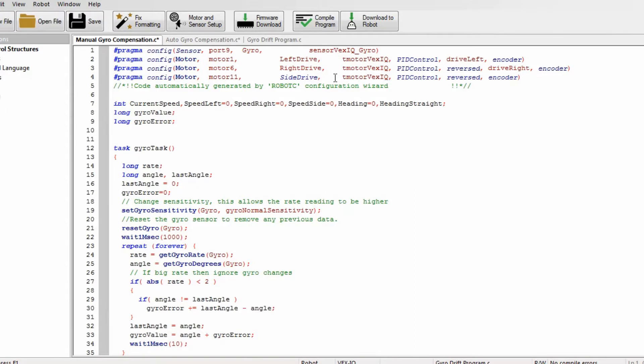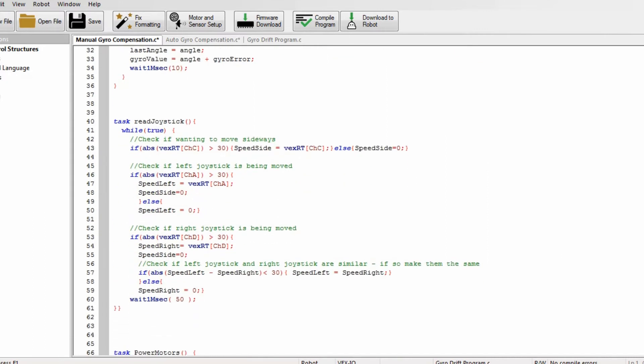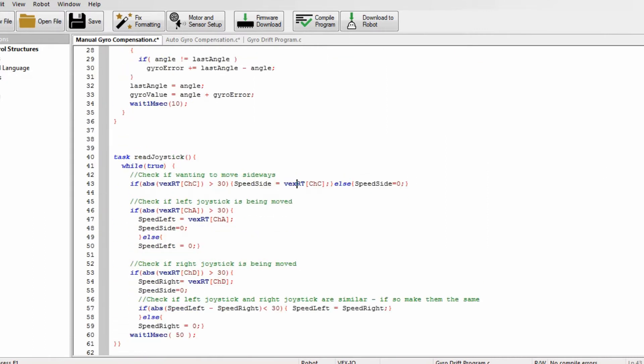Hi guys, today in this video I will be showing you a program to make sure that when you're driving in autonomous you will always drive straight. So here is the gyro compensation manual program that I use when I'm driving. It starts by doing the gyro task which I have explained in my earlier videos, but it's not important right now. What we really want to look at is the rest.